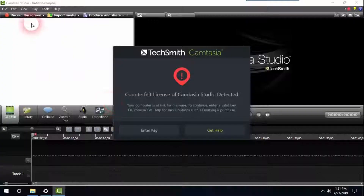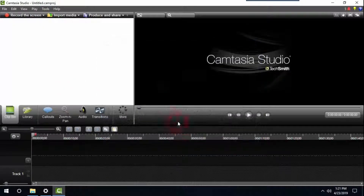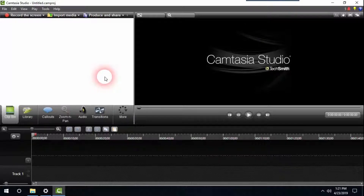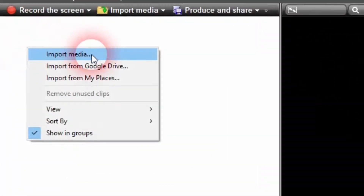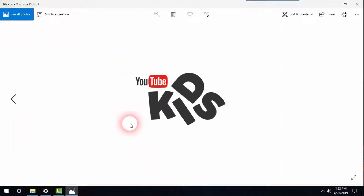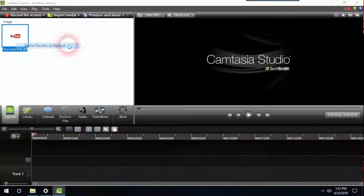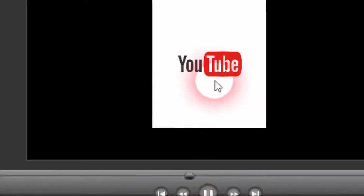First off, I'm going to open the Camtasia software and then import a GIF image that is not moving as an example. I'll import a GIF image, add it to the timeline, and play it. This is the GIF image that I'm going to be adding to Camtasia. After adding this GIF image, you can see it is not moving — it is still.